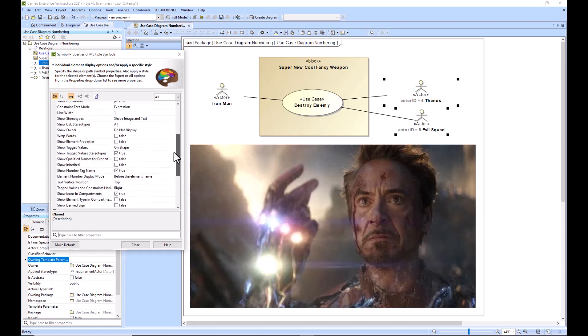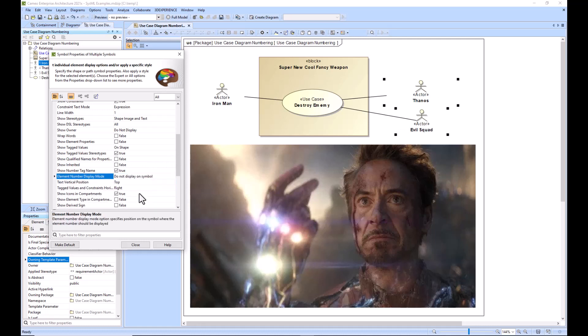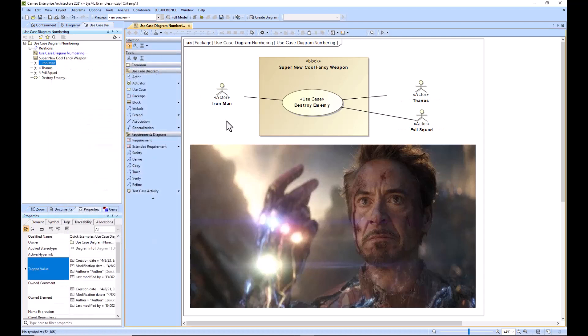And then you can go down here and find the numbering - element number display mode. I could also type it in there, but this time I just found it. Say 'do not display on symbol' and now it is gone.